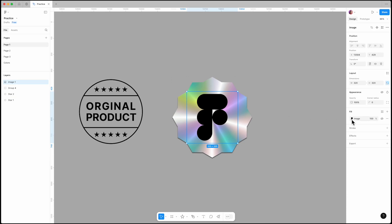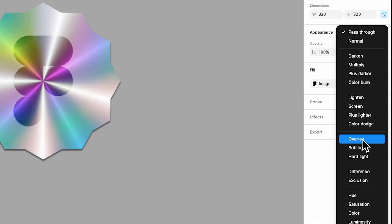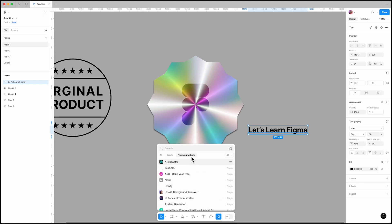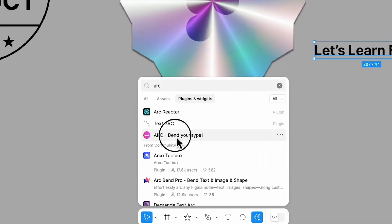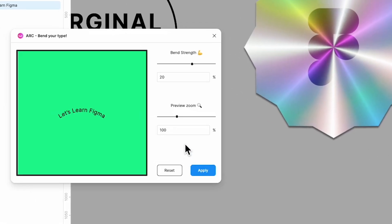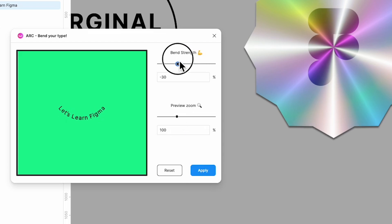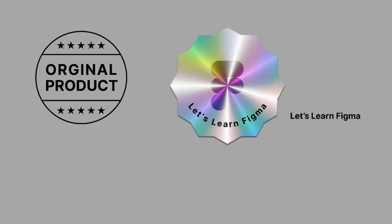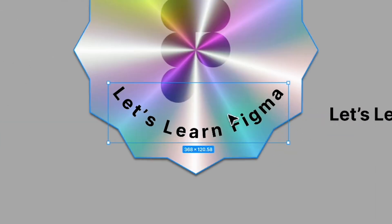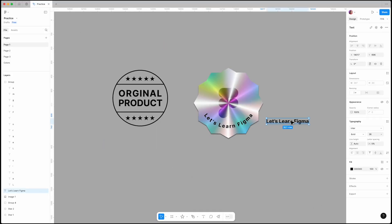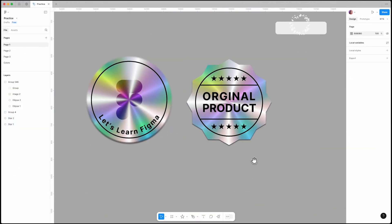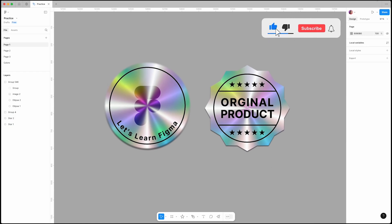Set its blend mode to overlay for a more realistic holographic effect. To make it even cooler, use the Arc plugin to create curved text — this can give your sticker a unique and polished look. Here are two examples I made. Now it's your turn — try it out and let me know what you think in the comments.